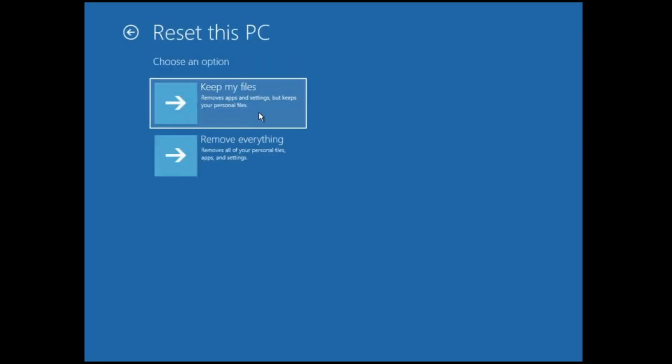Here you get two options. If you don't have any important data, you can go with Remove Everything. But if you want to keep your data, choose Keep My Files, which removes apps and settings but keeps your personal files. This will only delete settings and applications you manually installed — all data in your drive will be safe. Choose this option and see if the problem gets fixed.